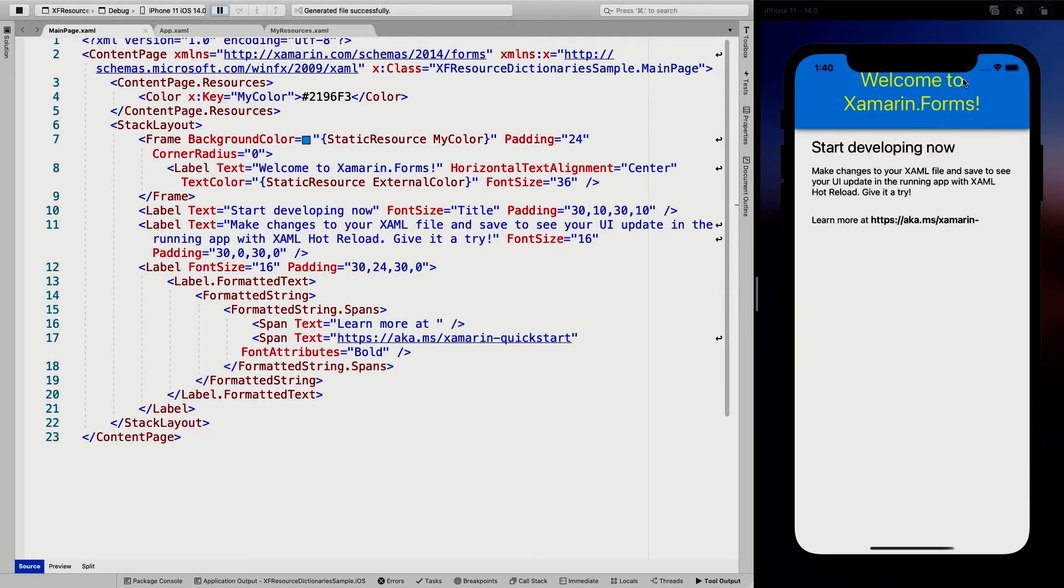And it picks up on the yellow here as well. So you can see this way, you can have all your resources in a separate file and you can still load them this way.